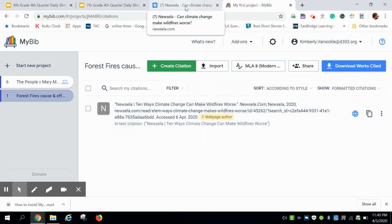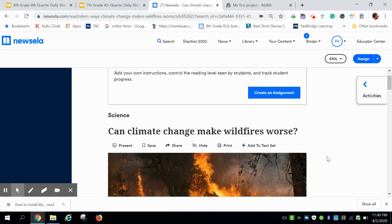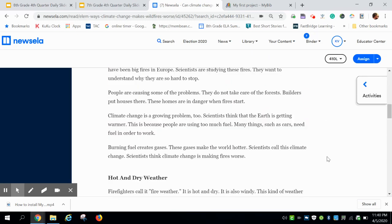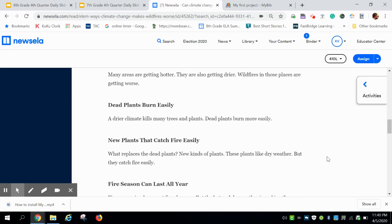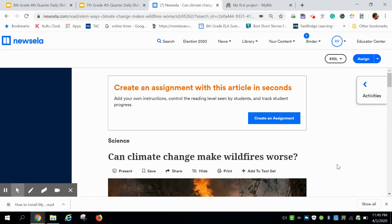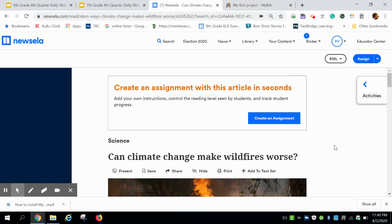Once you have cited your source, you're going to go back to your website and this is where you actually start paraphrasing your information. And it's that simple. There's absolutely no reason why you can't give credit where credit is due with MyBib as your citation generator and management system.